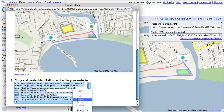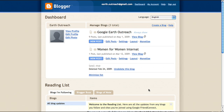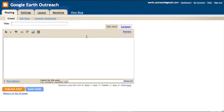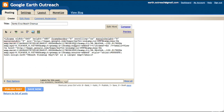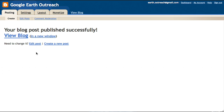Copy the embed code. Go to your website or your blog, select where on the site you want to place the map, and paste the code into the HTML text editor. Then publish your map.